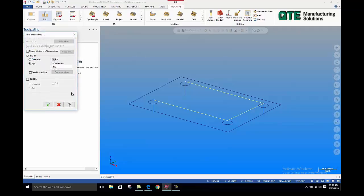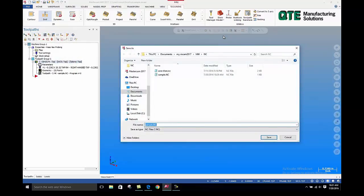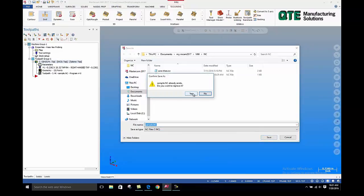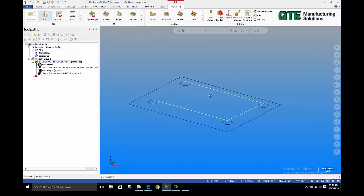You have to tell the metric tap how many threads per inch in the metric environment for Mastercam to figure the correct feed rate. Hope this helps everyone. Look forward for the next tech tip for Mastercam.